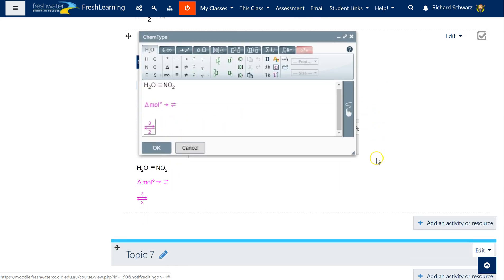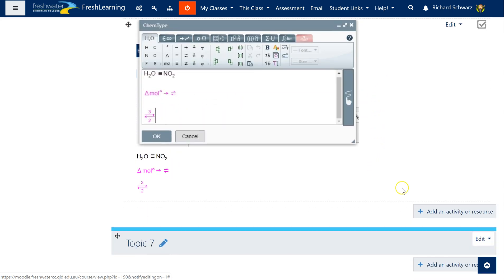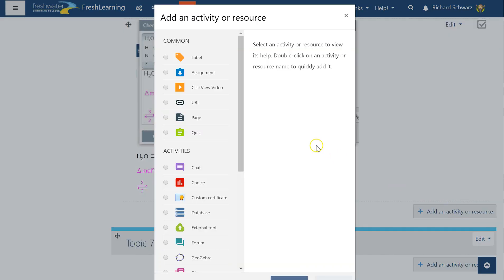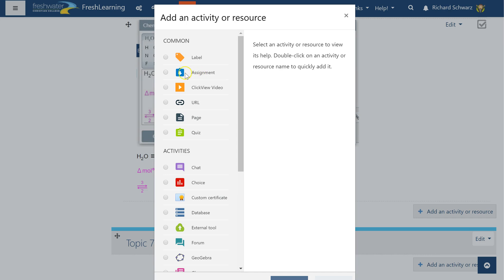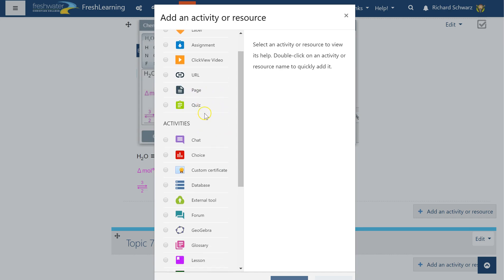So we have those two and to build them it's quite simple. Wherever the editor is you can use MathType, so it could be in a label which is what I use for displaying on my main course page, it could be an assignment if I want to put it in the description, not in the ClickView URL, we can use it on a page, in a quiz if you want to.